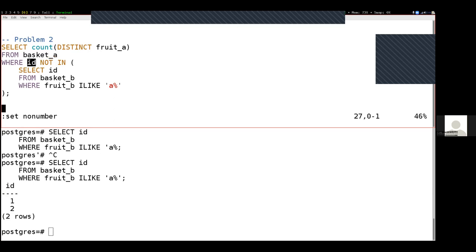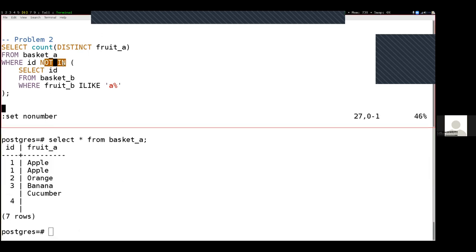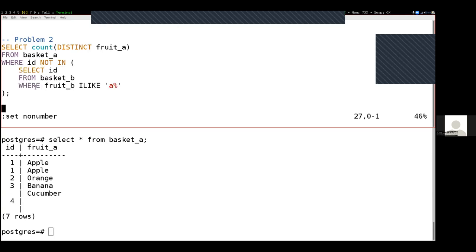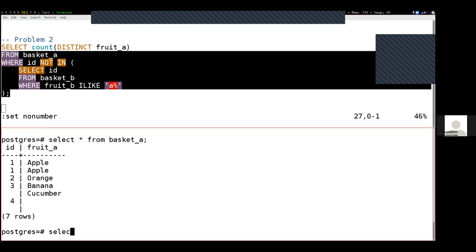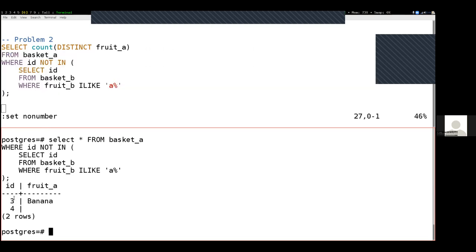Now I have to select everything from basket A where the ID is not in that list. Let's select star from basket A to see what we're working with. The ones and the twos — we know those are in the list, so we're not going to include those in our final output. But because NOT IN is syntactic sugar for the equals operator, and operators on null values always simplify to null, these null values are in English 'not in our sub-query', but in SQL they are not 'not in the sub-query', which is not the same as them being in the sub-query. So the IDs have to actually exist and not be null — we only get rows three and four.